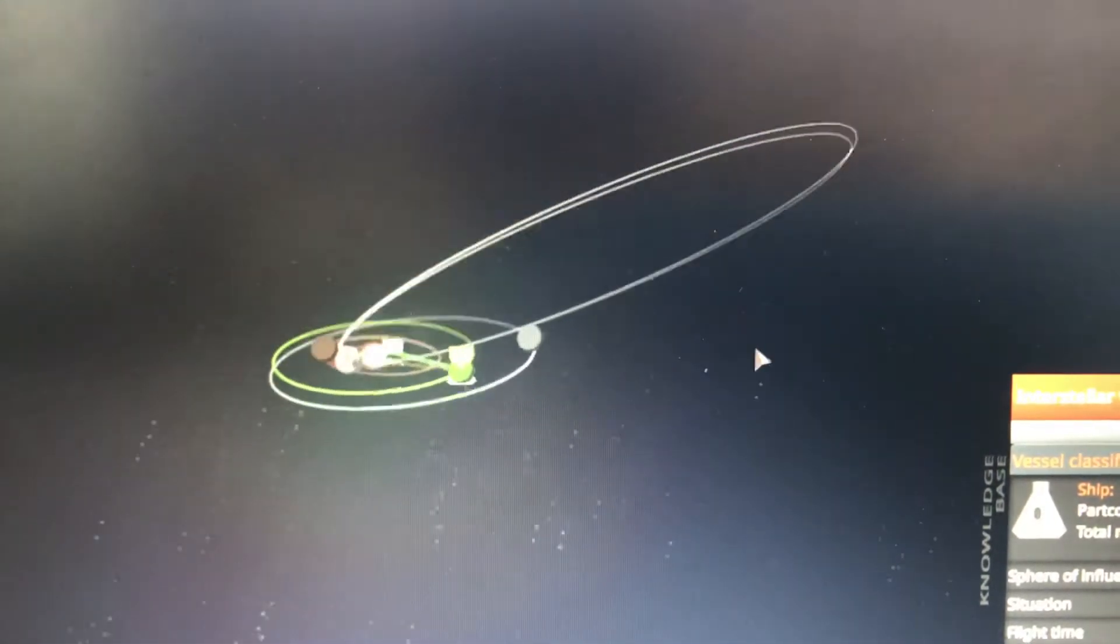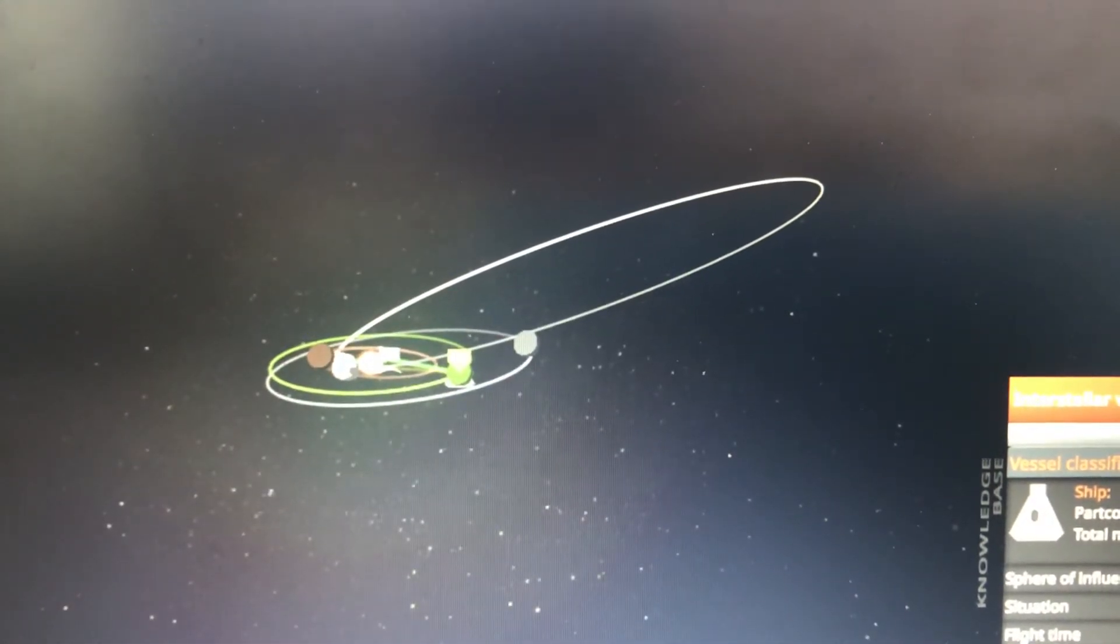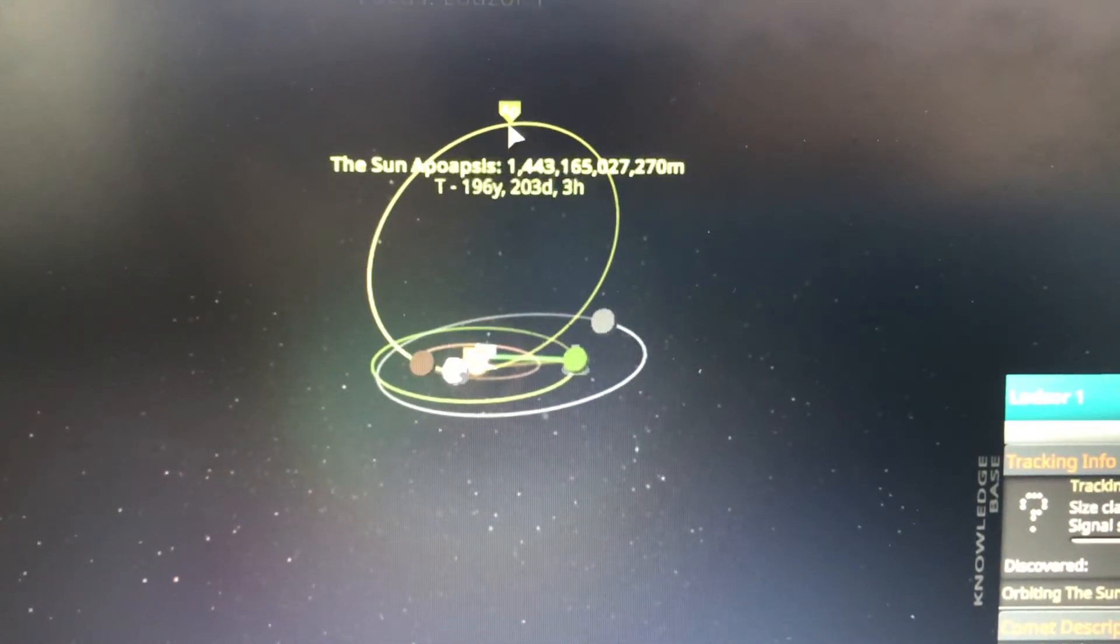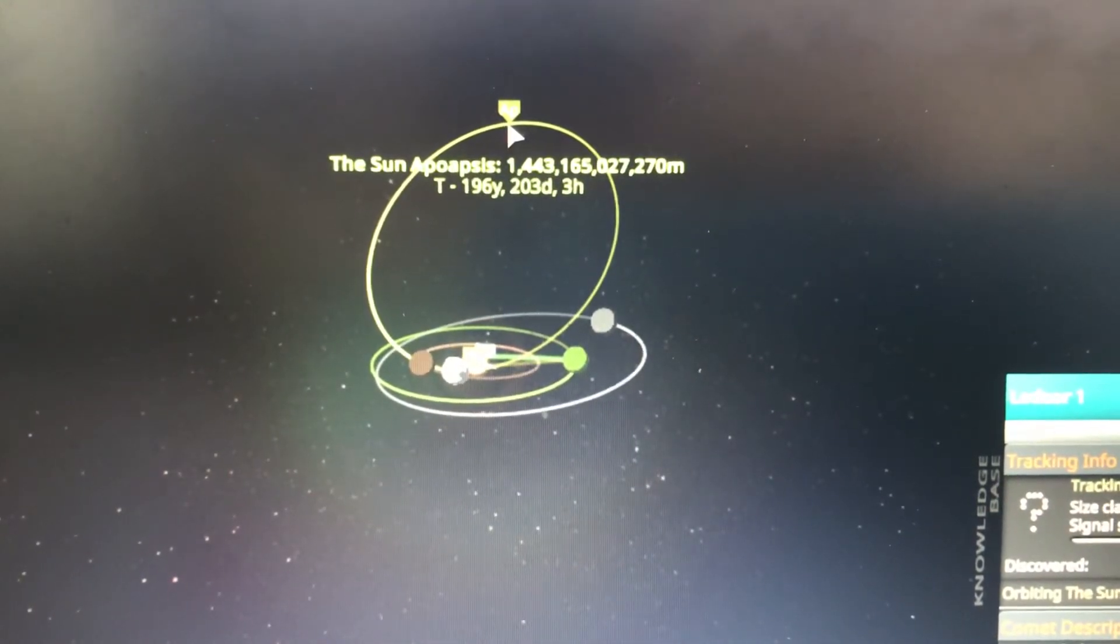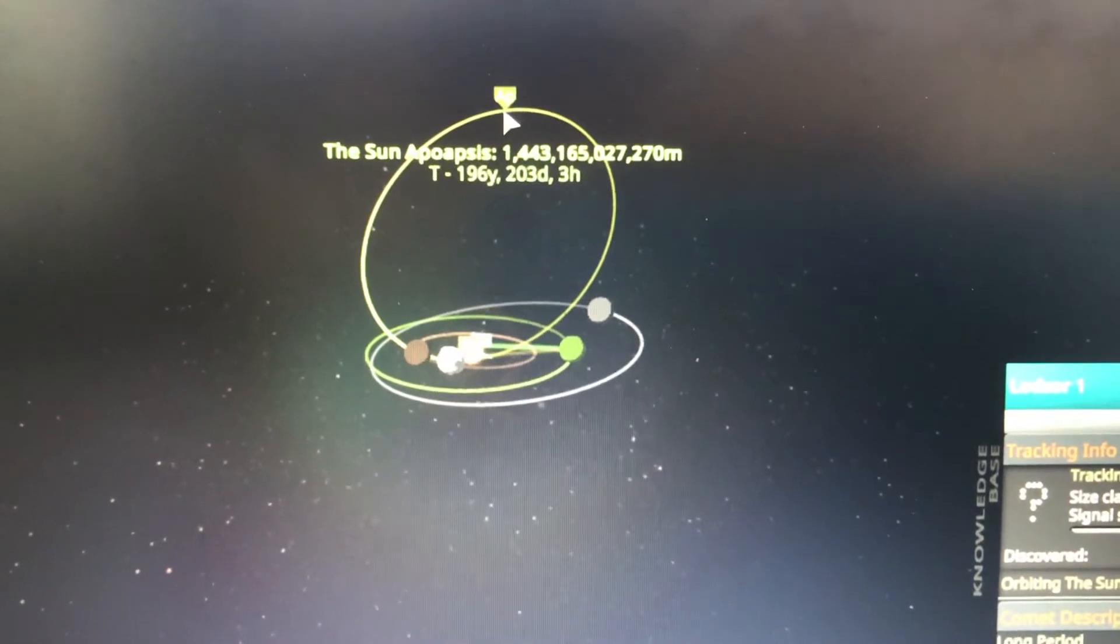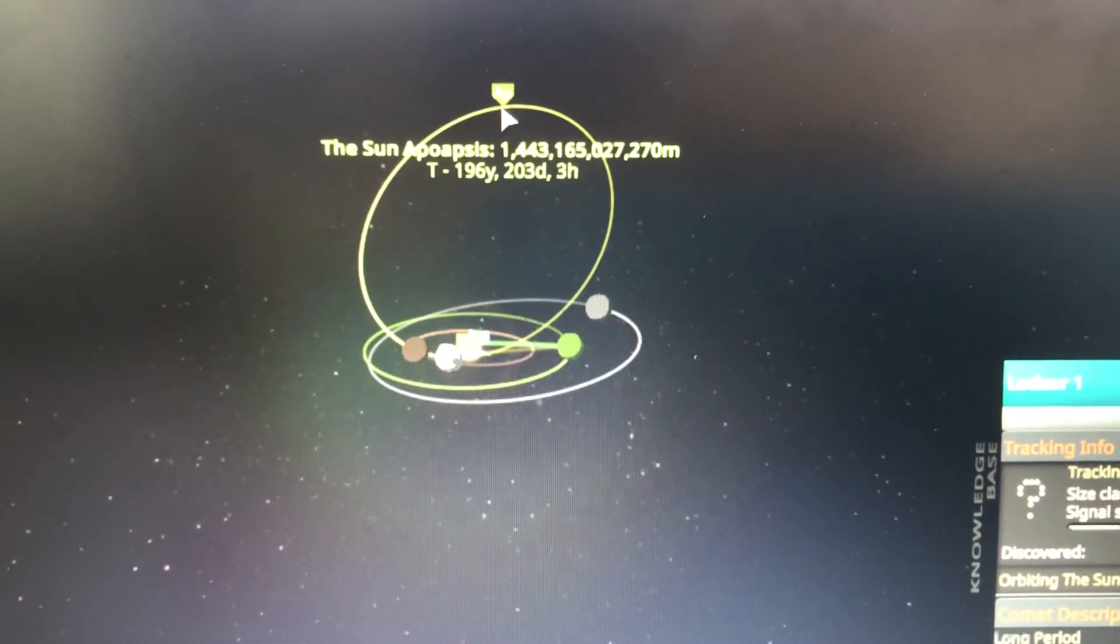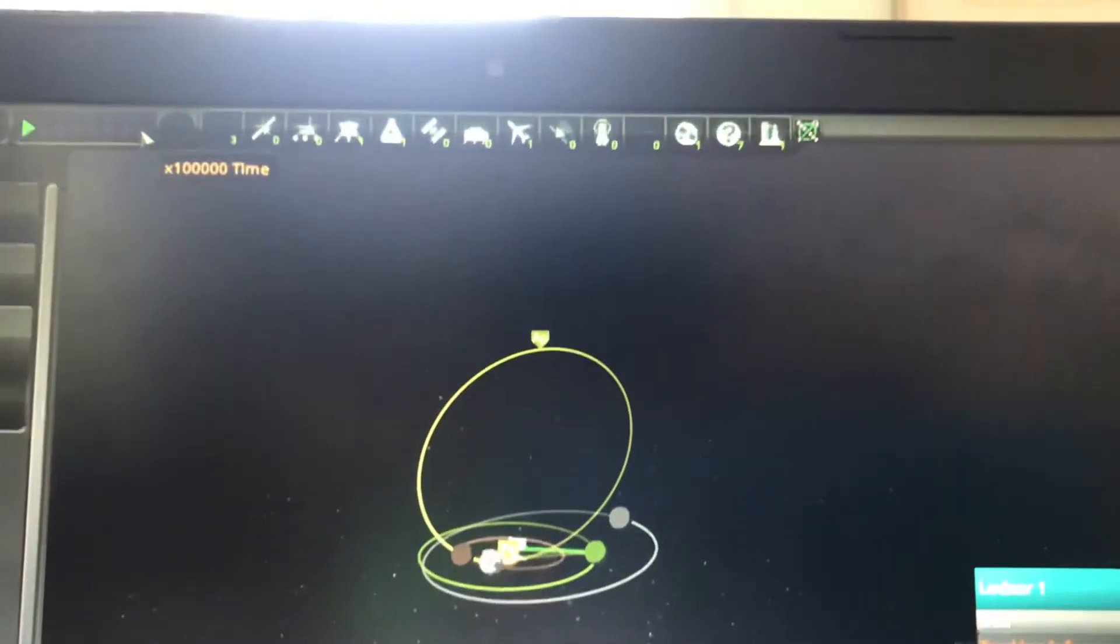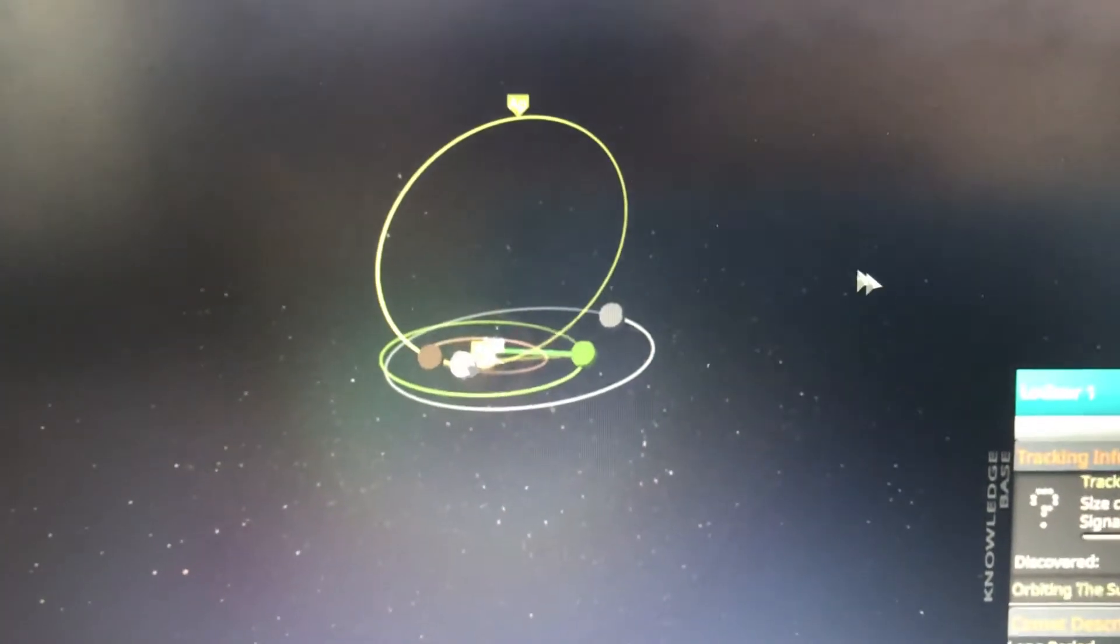Significantly further out than you can scroll. It takes 196 Kerbin years, which is 57 Earth years, for 5 hours at the maximum time acceleration of 100,000 times normal speed.